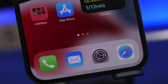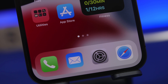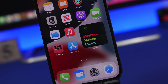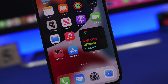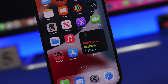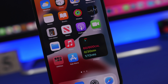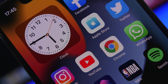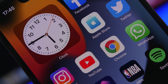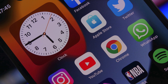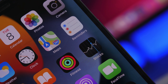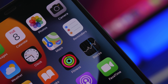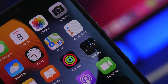iOS 15 has been released on beta one, and it brings a ton of new features and changes. There are not huge changes to iOS, which might be disappointing for some people, but there are some really useful features. In this video I'll show you some hidden features and amazing things you can do on your iPhone running iOS 15 that you probably didn't even know about.